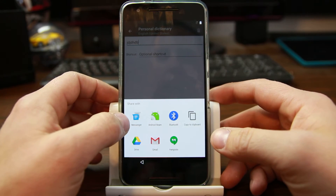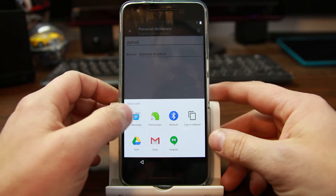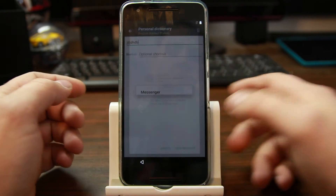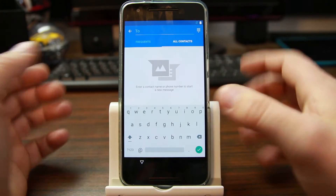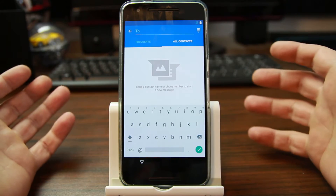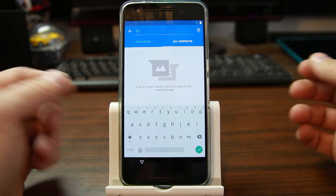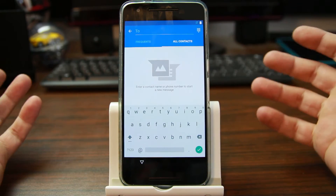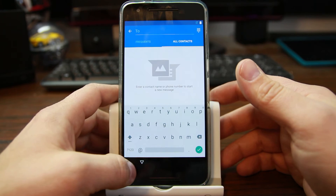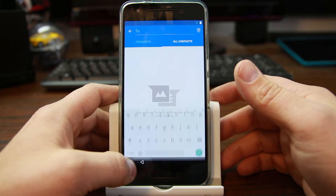I've shown a previous method by doing it through the message application, calling a number, then opening your emergency dialer, and then getting into settings. So there are a couple of ways to do this, if you've seen my other video.